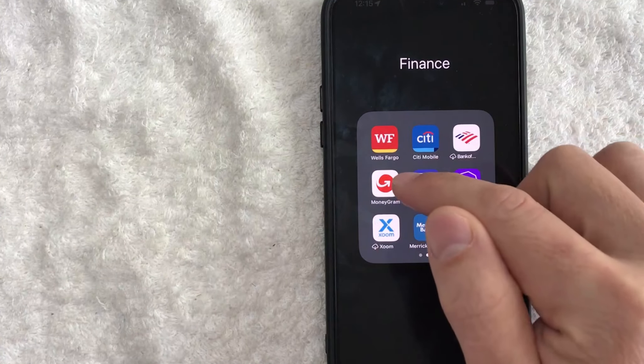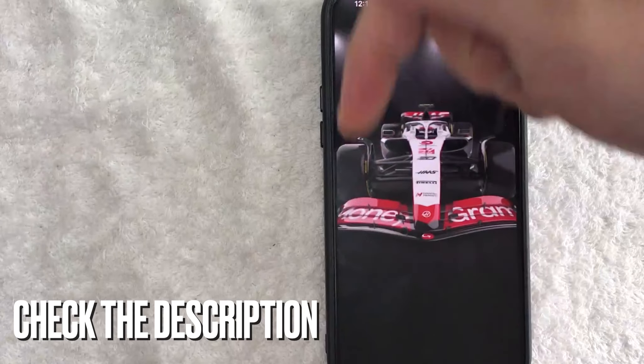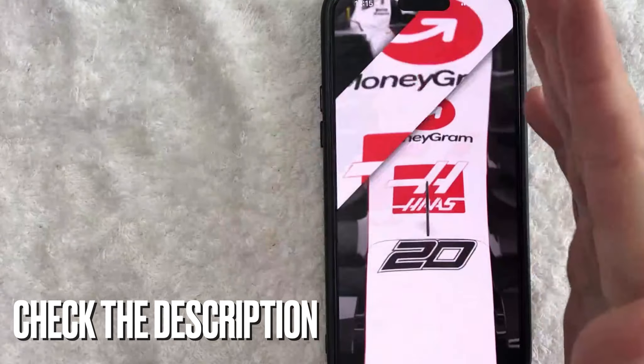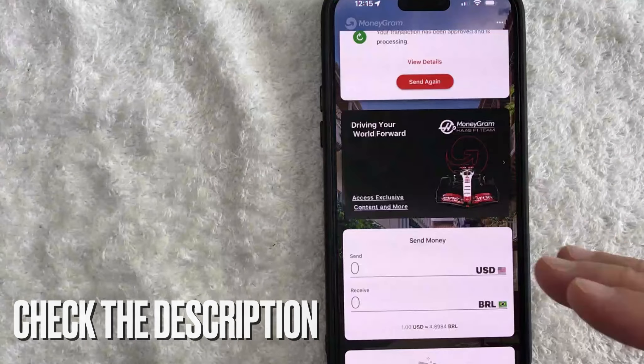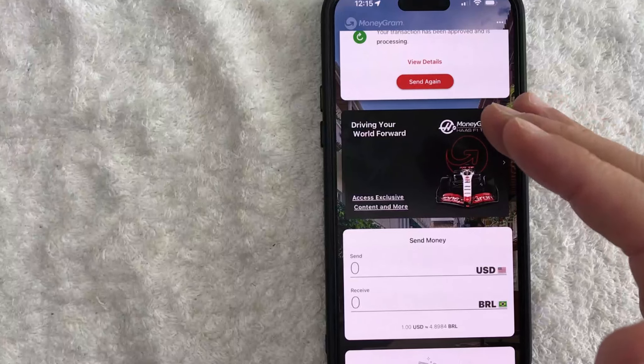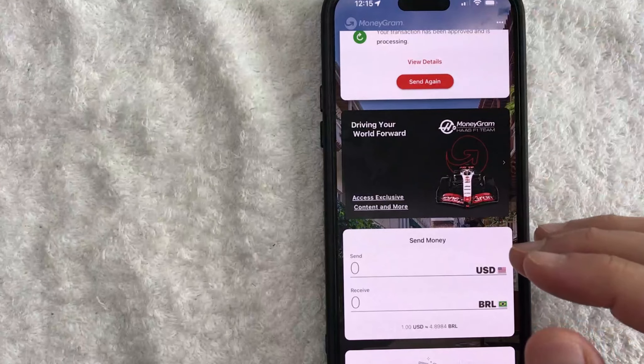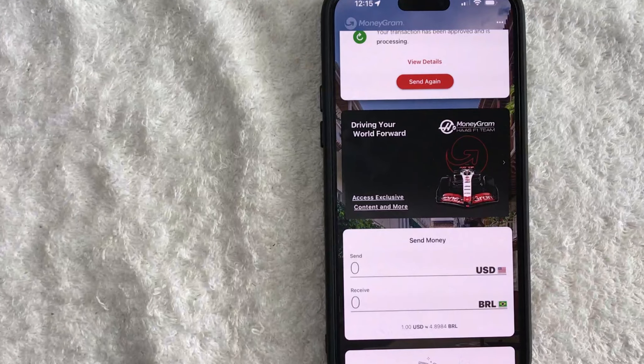It's this red and white one right here. Be sure to check my video description — I'll try to leave all the written instructions there as well. Okay guys, so I went ahead and opened up my MoneyGram app. This is the home screen here.